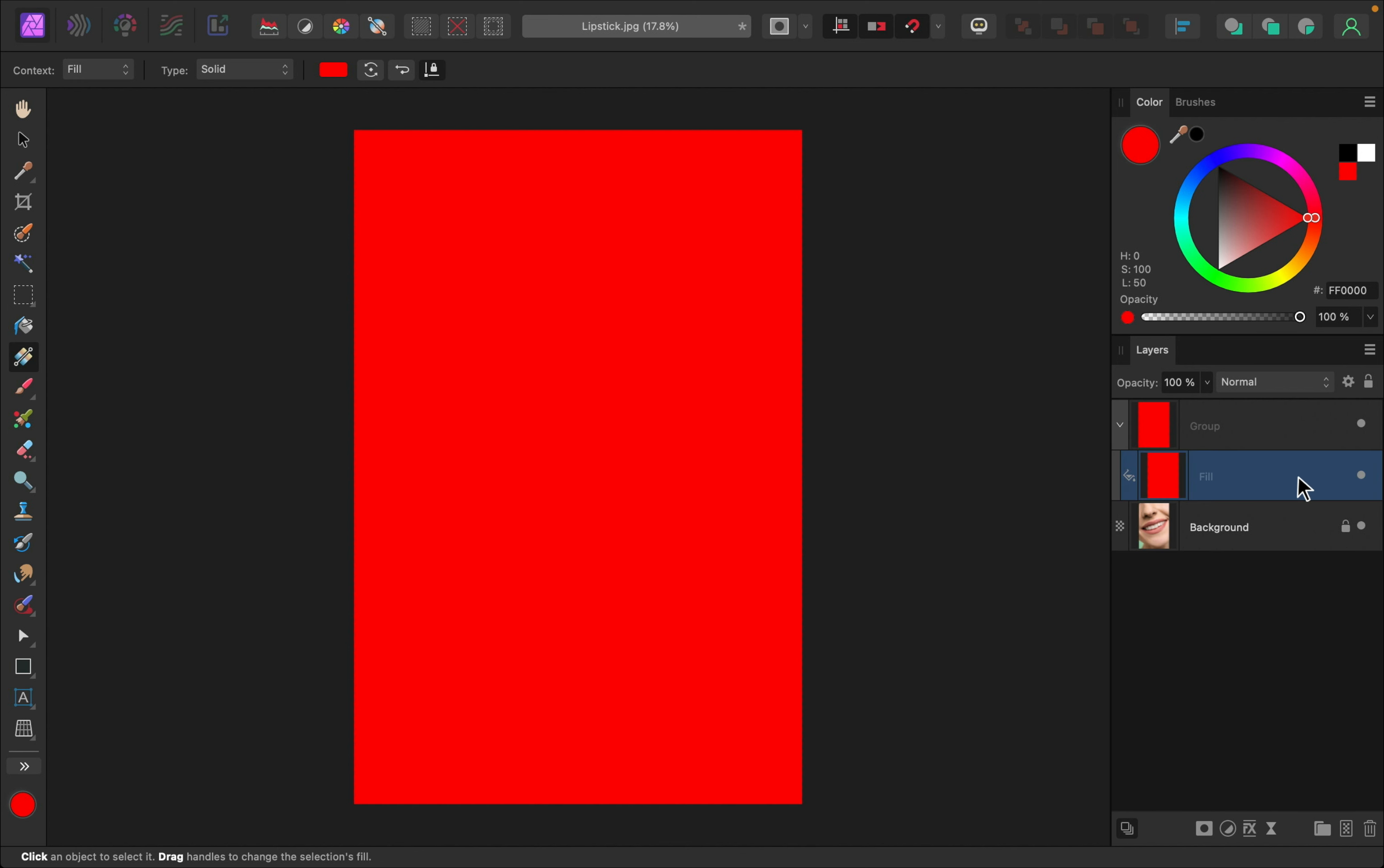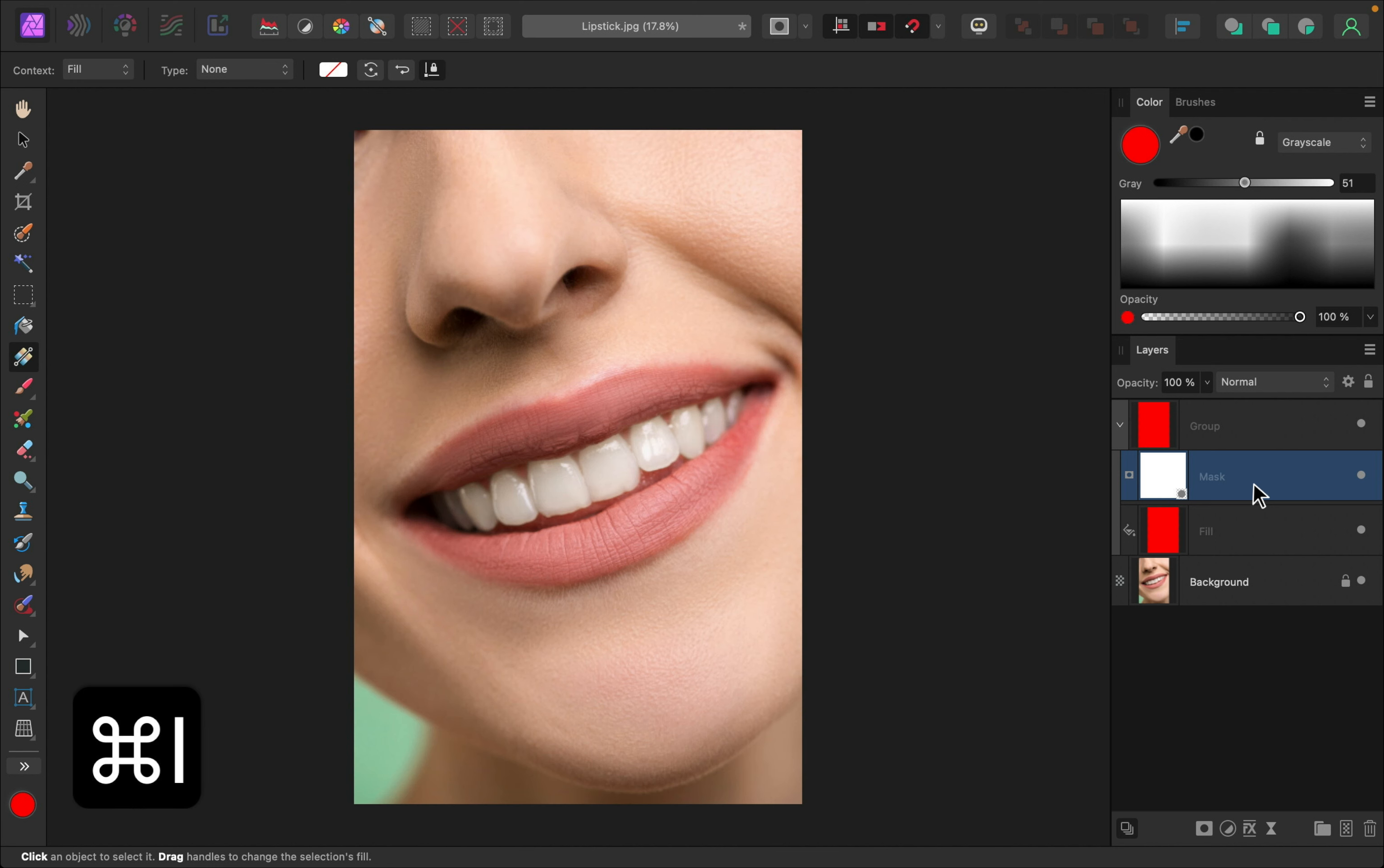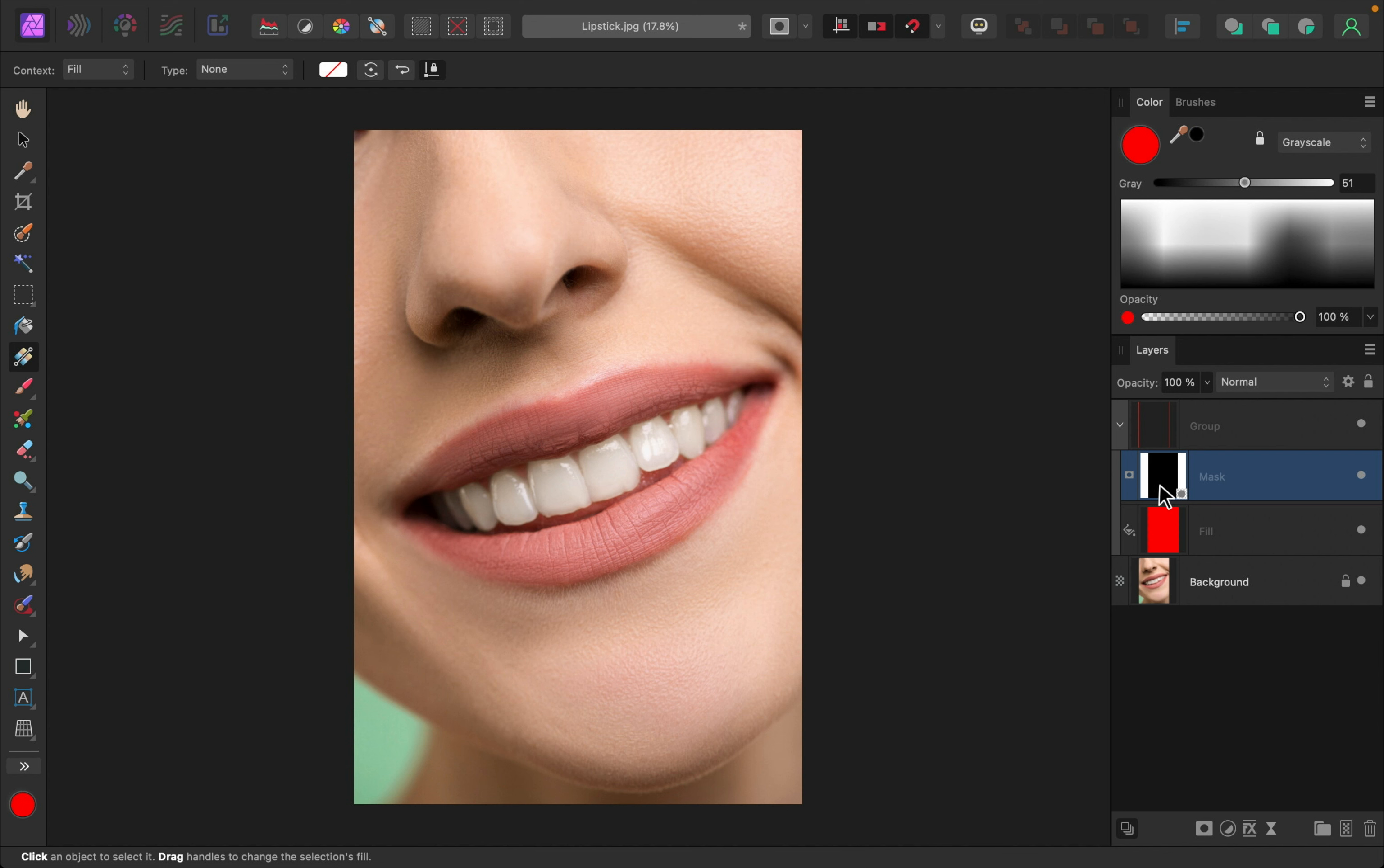So to use a grouped mask, we'll need to select the group and then apply a mask to it. Right now, the mask is fully visible, meaning that everything inside of the group is fully revealed here. But I actually want to reverse that. So I'm going to press command or control I.